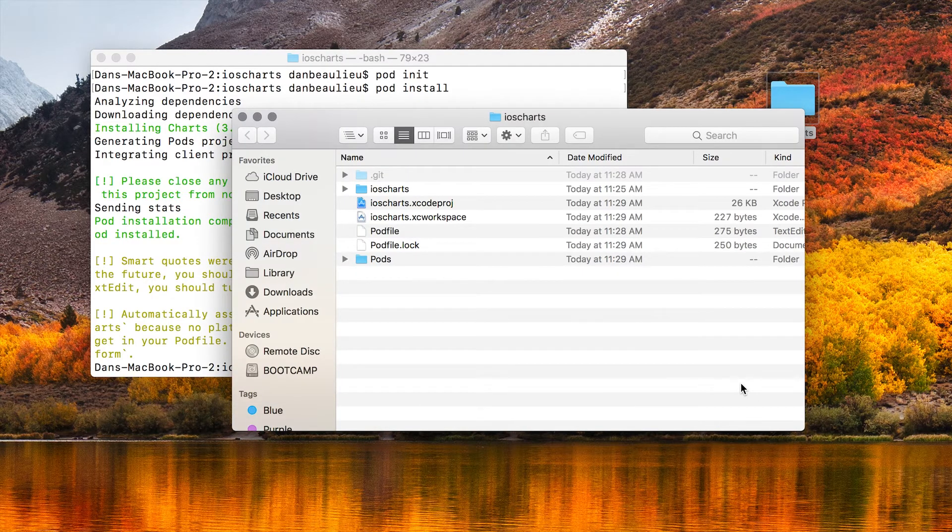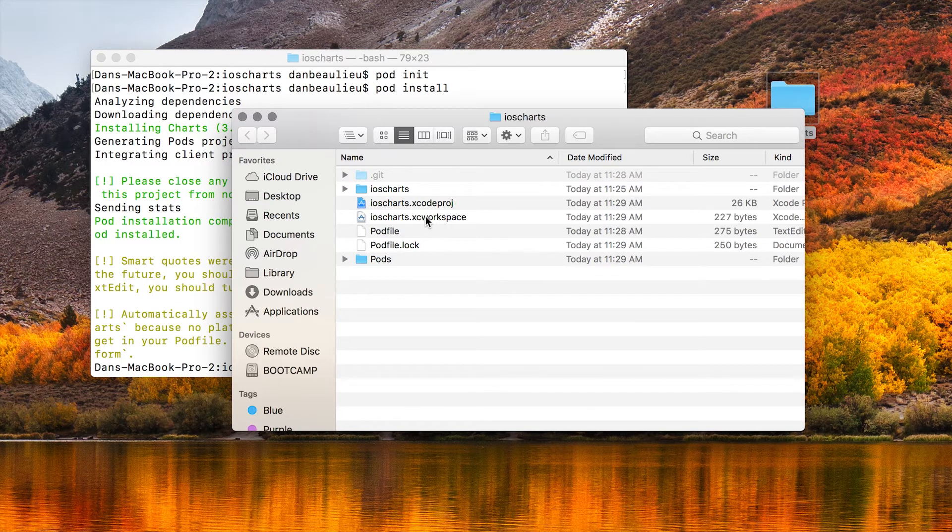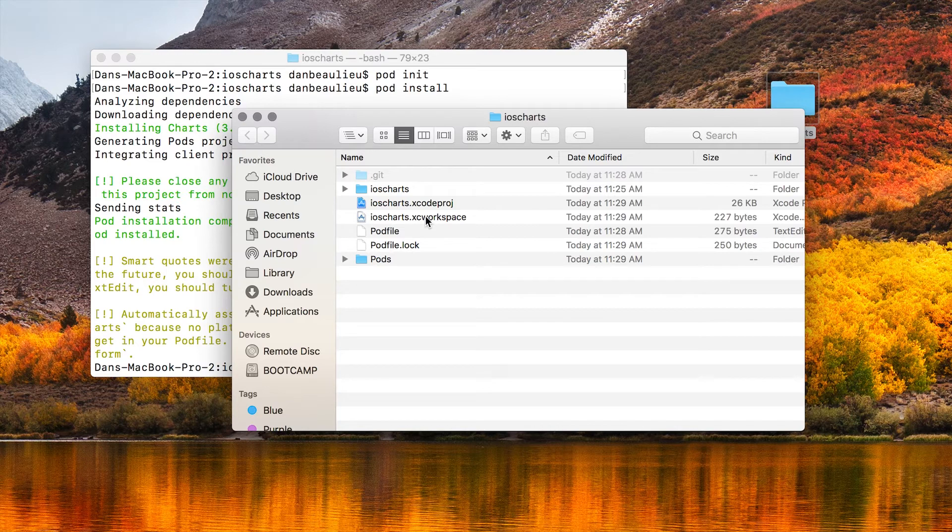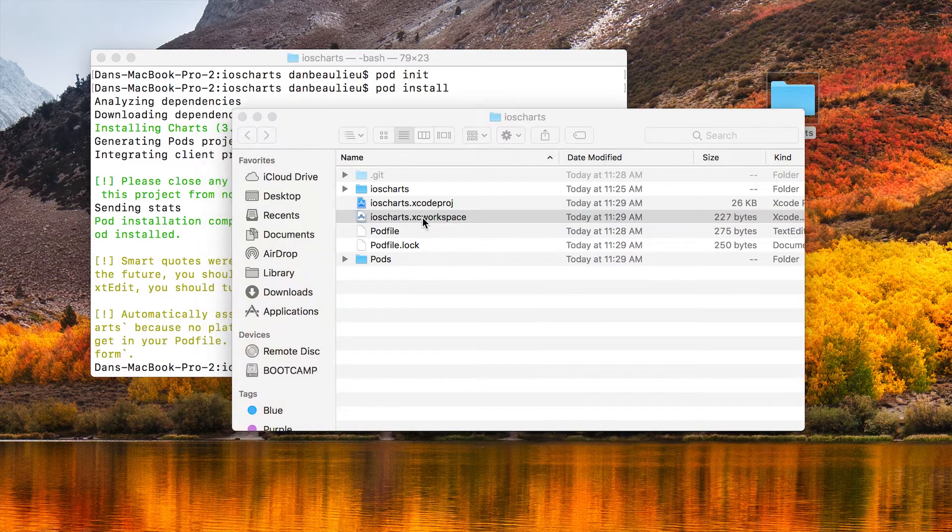CocoaPods creates an XC workspace project file. So that's the project file that we're going to be working from going forward. We're not going to use this Xcode Proj anymore. So we click on that, open up Xcode.